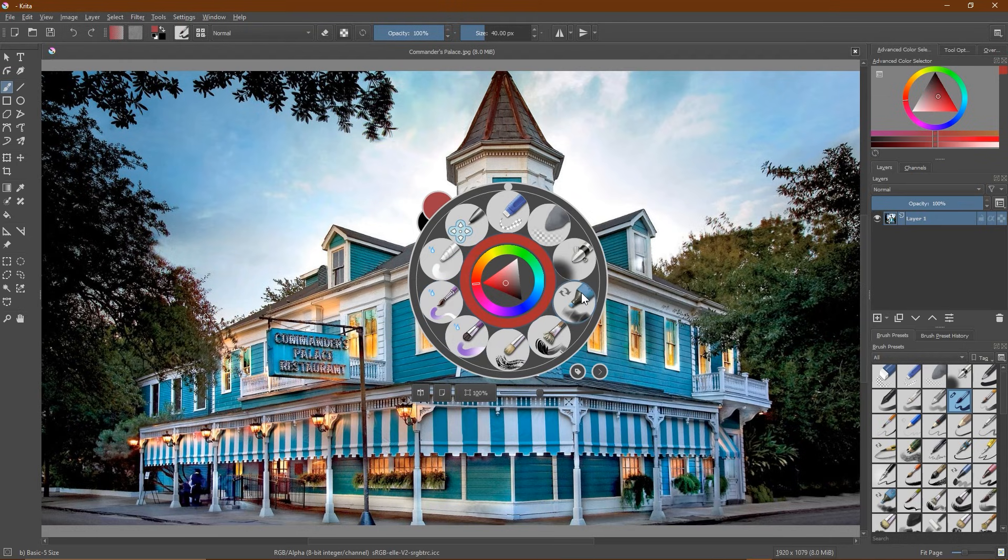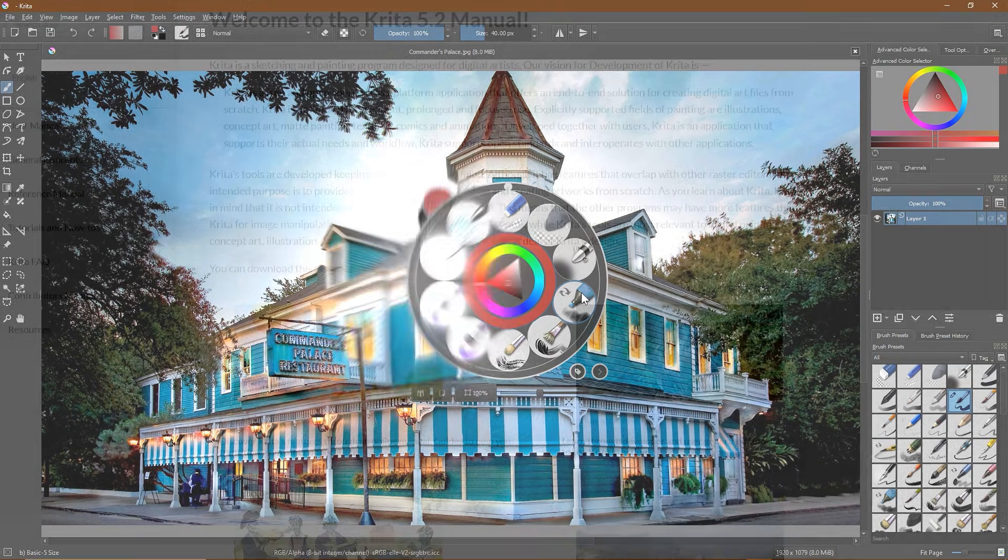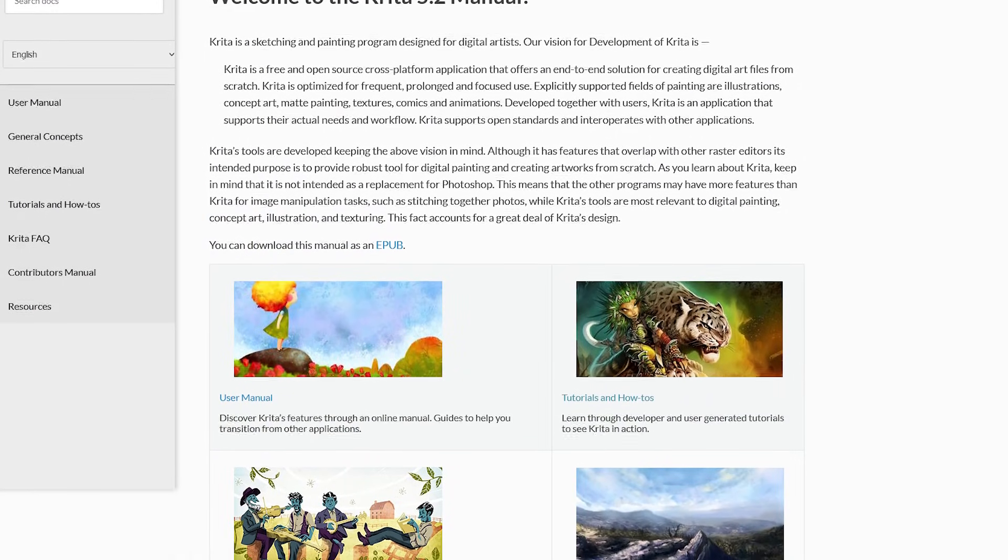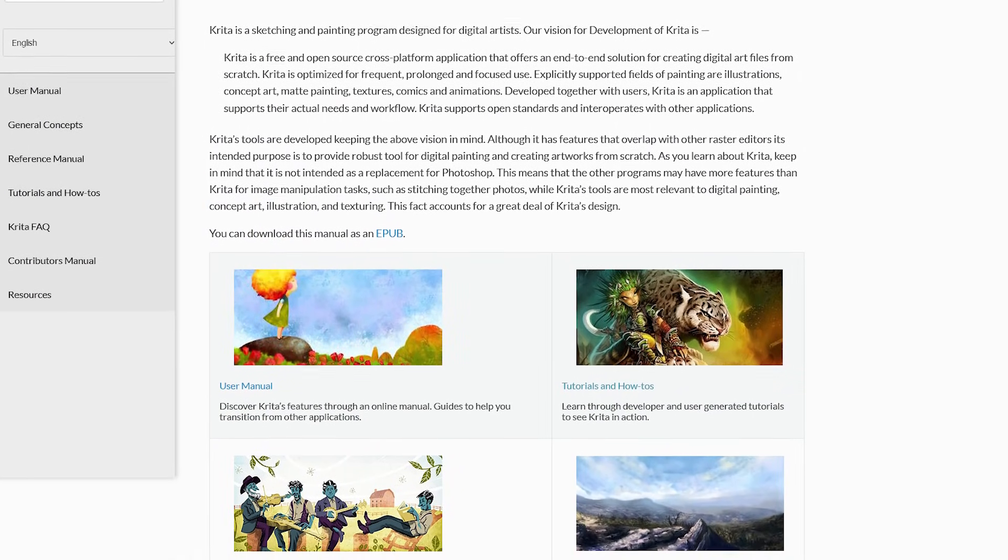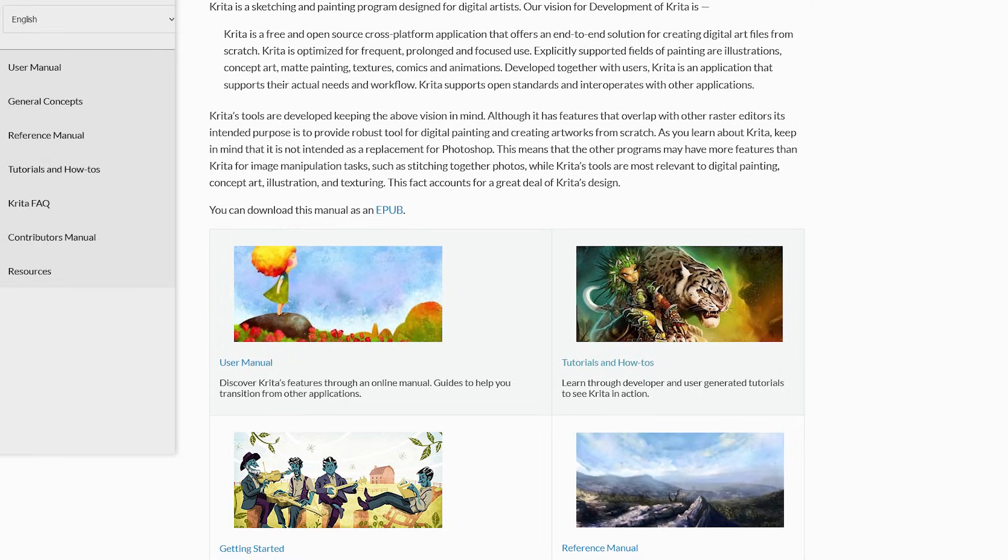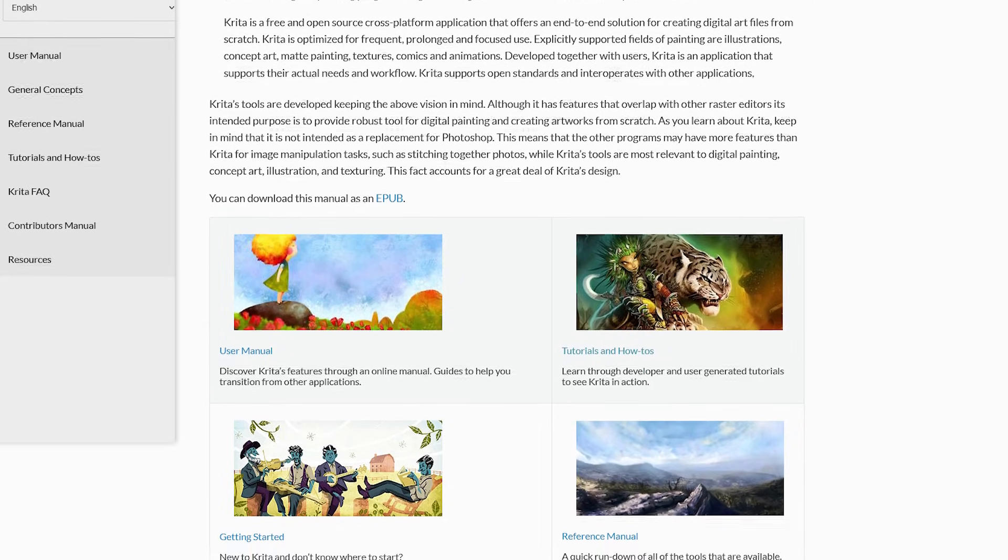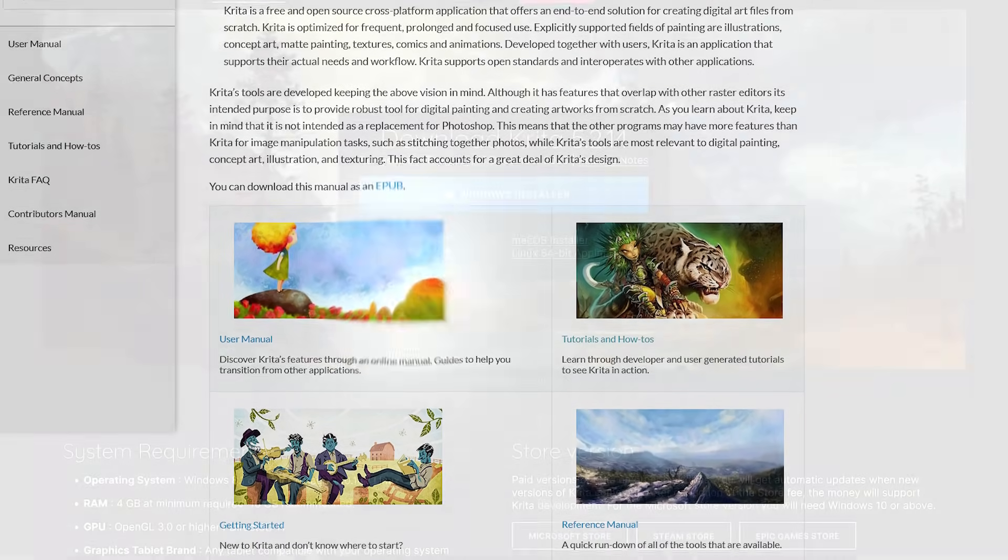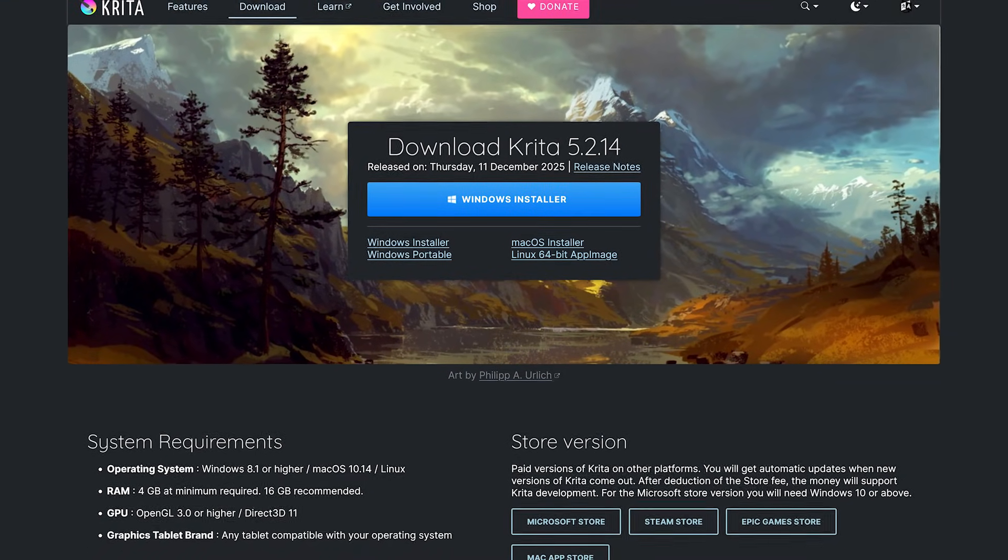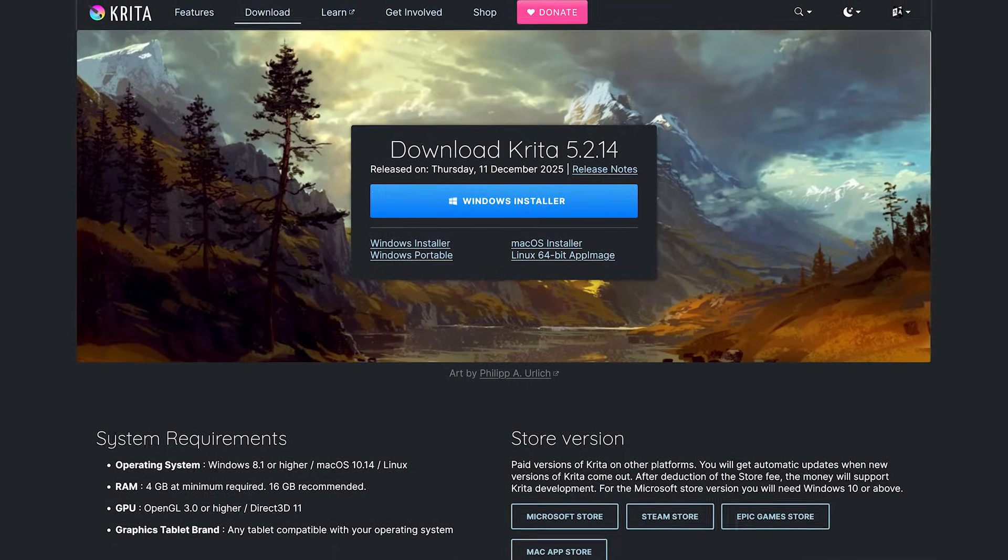Once you get familiar with the pop-up palette, it does speed up the workflow quite a bit. If you want to learn how to use Krita, check out the manual on their site, which includes tutorials and a getting started guide. Krita is available for Windows, Linux, and Mac.